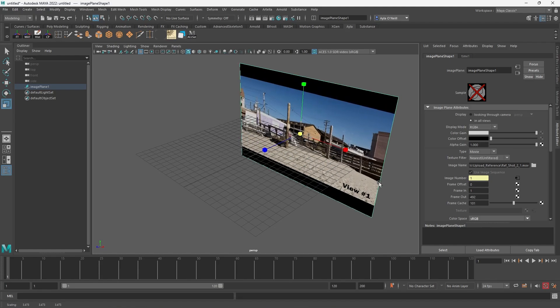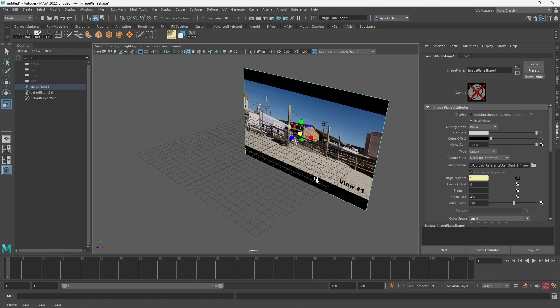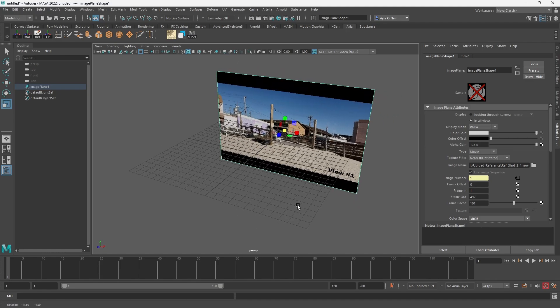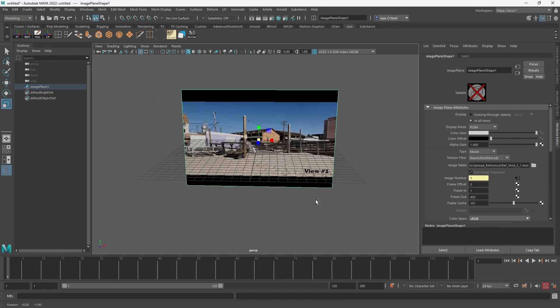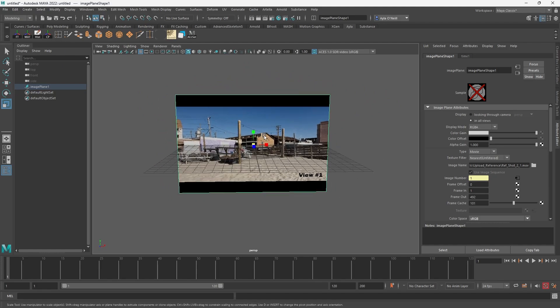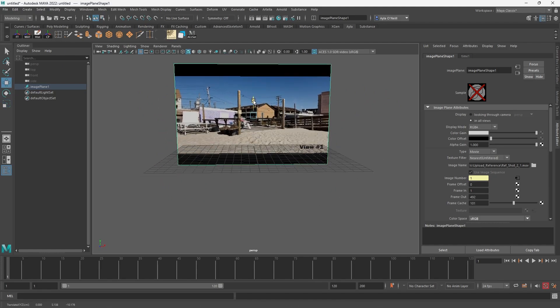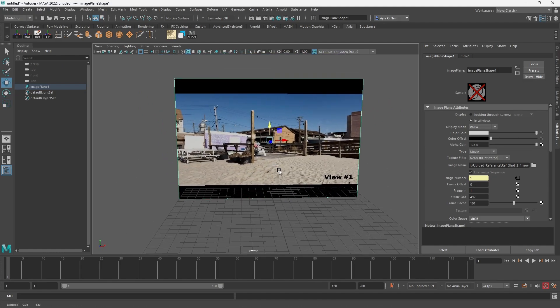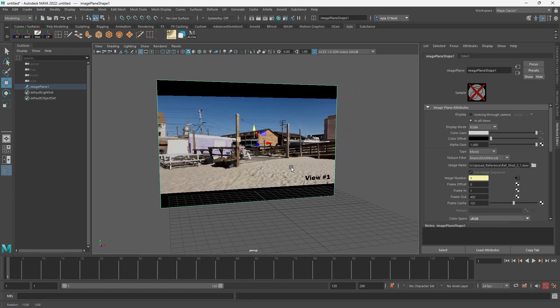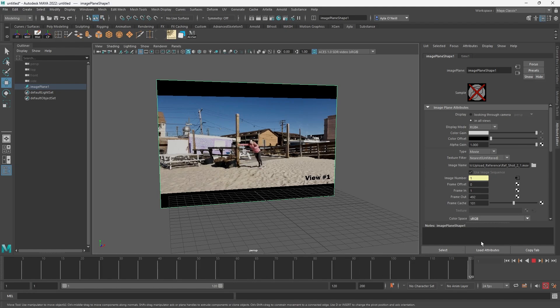I'm going to scale it up so we can see it, and you can move it around your scene depending on where you want your animation to be. So you can see it there, and now if you scrub through the bottom, you'll be able to see the movie play.